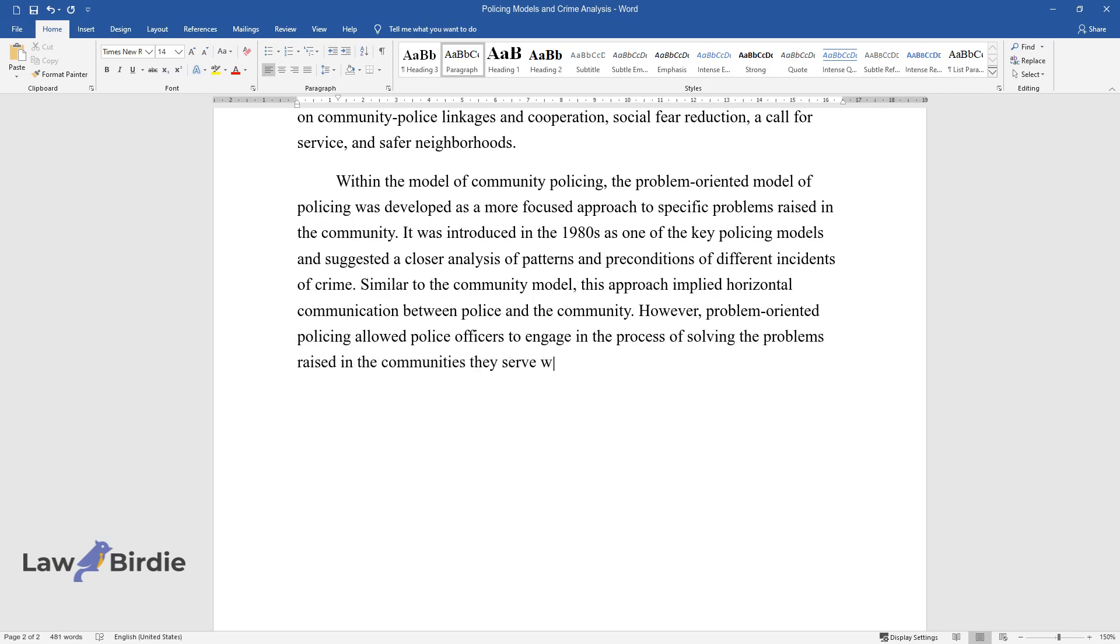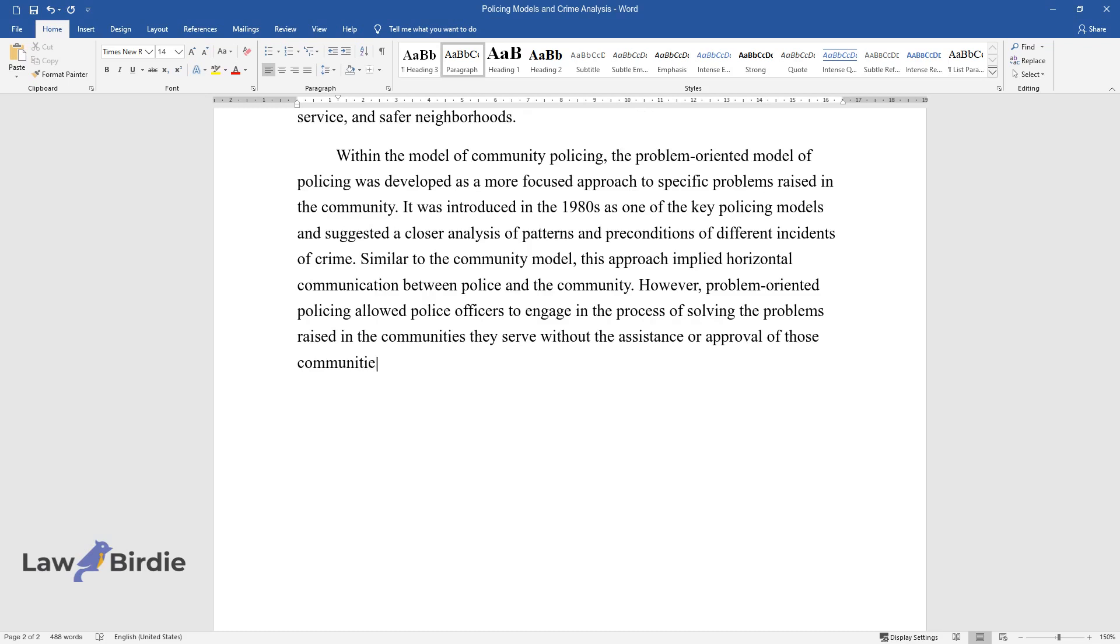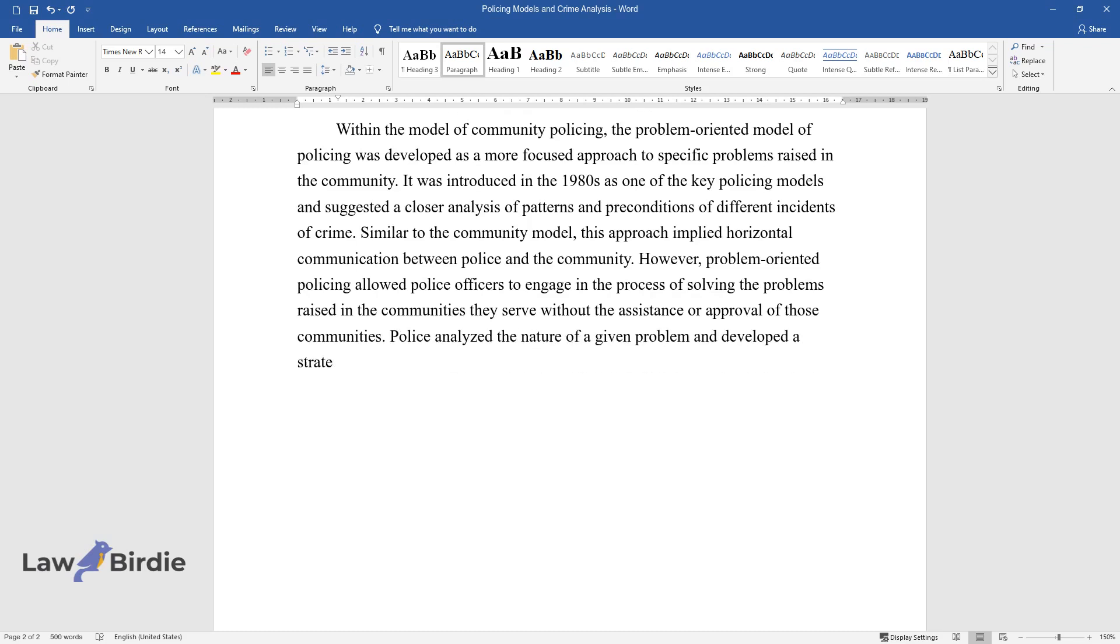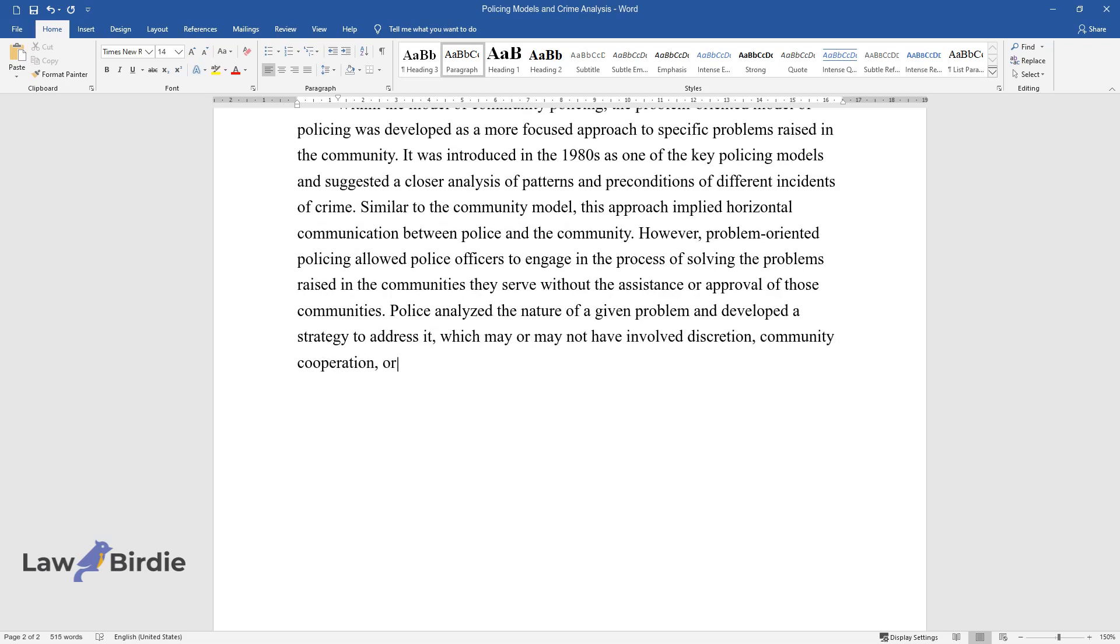However, problem-oriented policing allowed police officers to engage in the process of solving the problems raised in the communities they serve without the assistance or approval of those communities. Police analyzed the nature of a given problem and developed a strategy to address it, which may or may not have involved discretion, community cooperation, or the support of the members of the community.